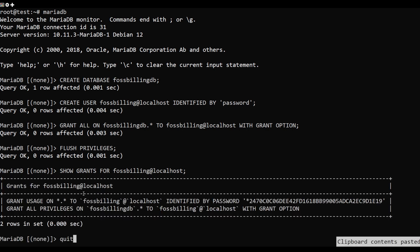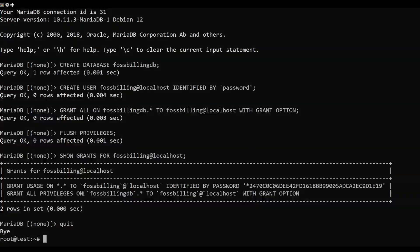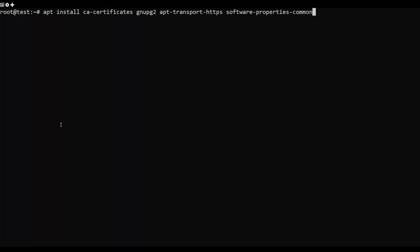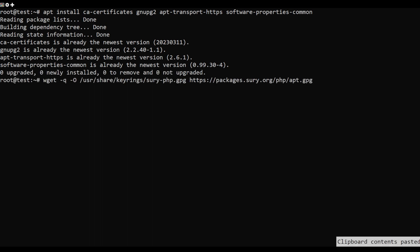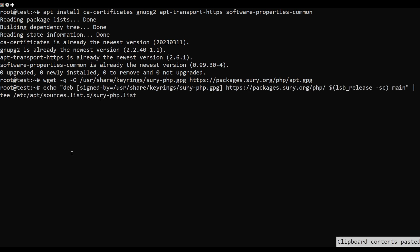Now verify the privileges of the MariaDB user FOSSBilling. In this step you'll install and configure PHP on your Debian server. To start, run the below command to install basic dependencies to your Debian system.